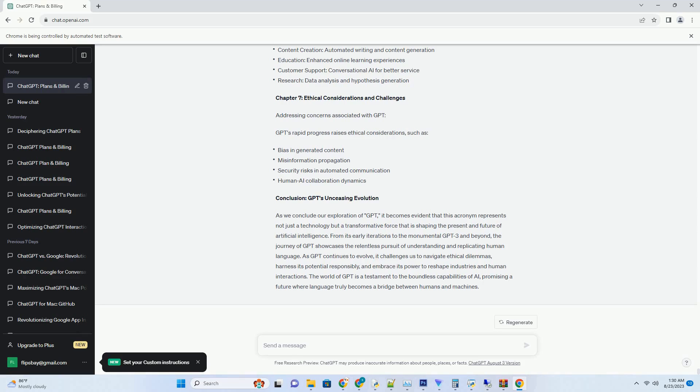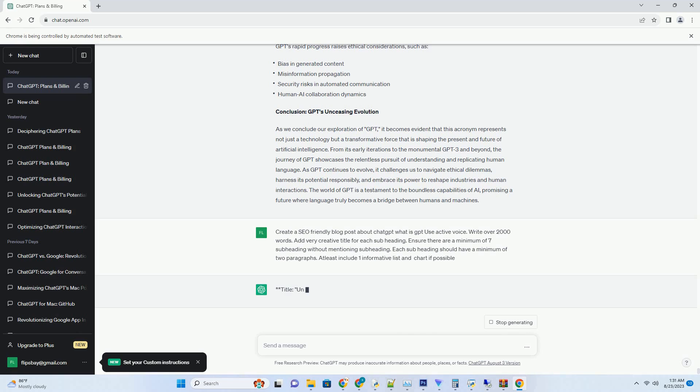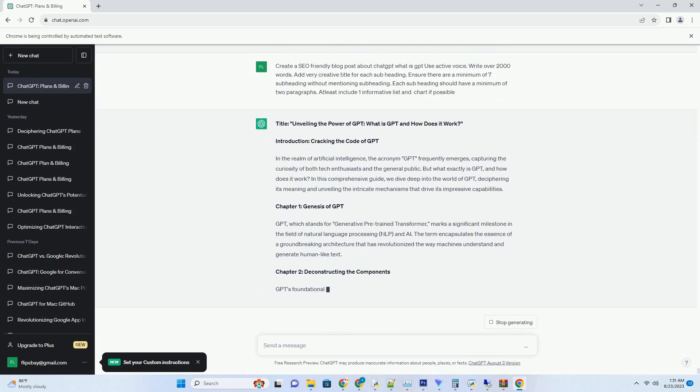Introduction: a dynamic duo of productivity. In the world of coding and content creation, finding the perfect tools to enhance productivity is essential. Enter ChatGPT and Visual Studio Code (VS Code), a dynamic duo that combines the power of AI-driven text generation with a versatile code editor.